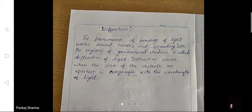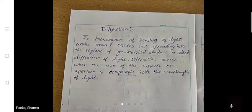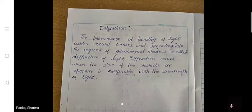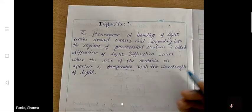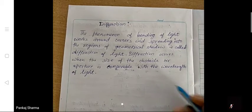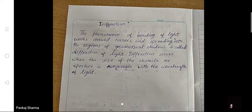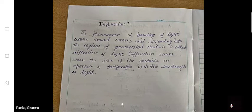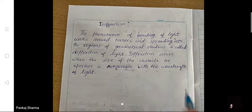Next is diffraction. It means the phenomenon of bending of light around corners. For diffraction to occur, the size of the obstacle must be comparable with the wavelength of light.